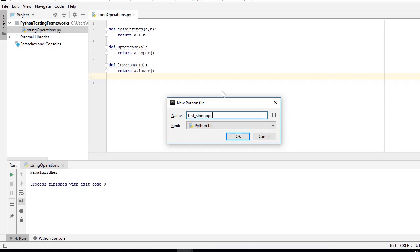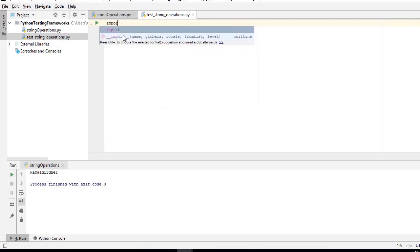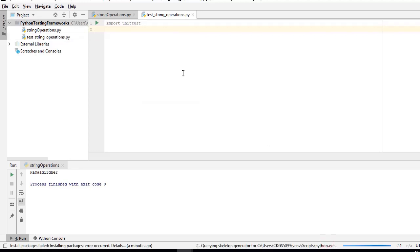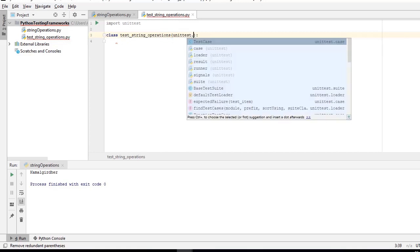So first I'm covering the unittest framework. I create a new file — file name is test_string_operations. For unittest, first of all I need to import the unittest library. For unittest, you need to create a test class where you will be keeping all your test cases. Let's name that class TestStringOperations. Inside this, you need to pass unittest.TestCase.